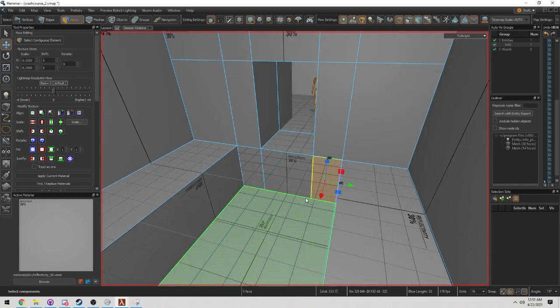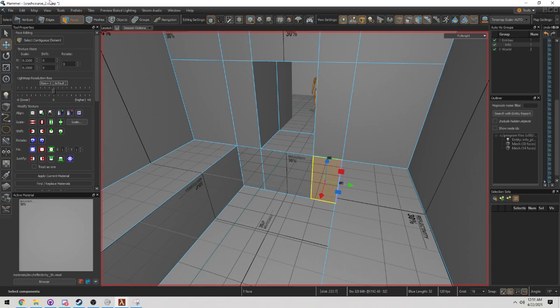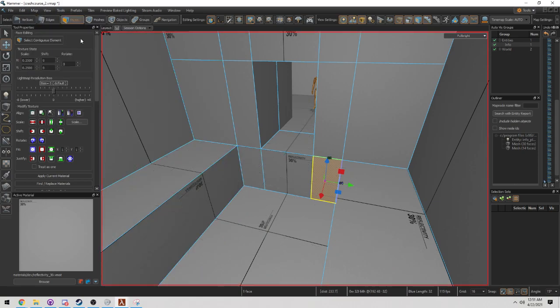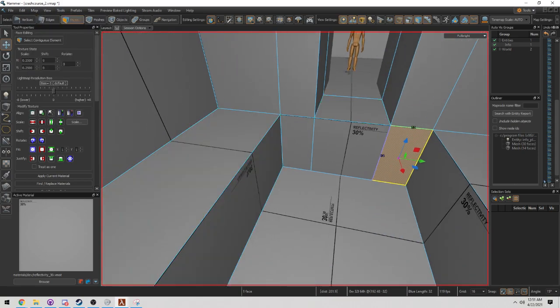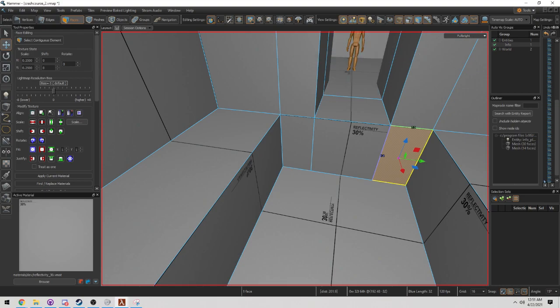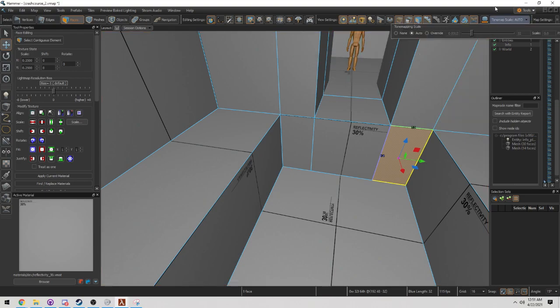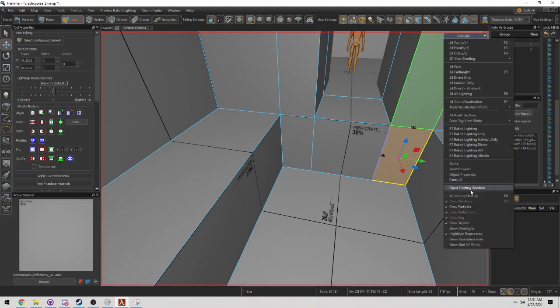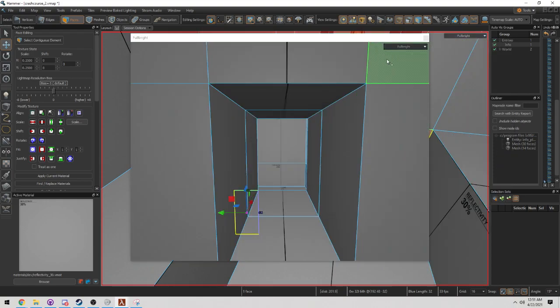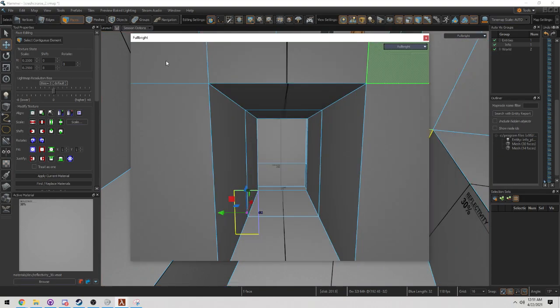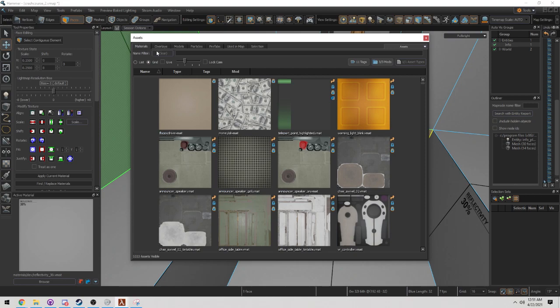Now I want to actually get rid of this 3D grid because it's starting to get in my way. So map, close off 3D grid. And then I want to open up my asset browser. Open floating window, asset browser. Click on materials.